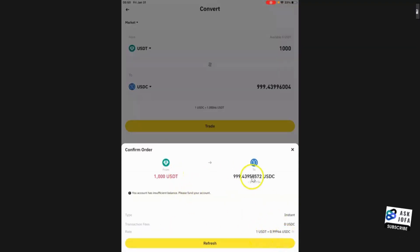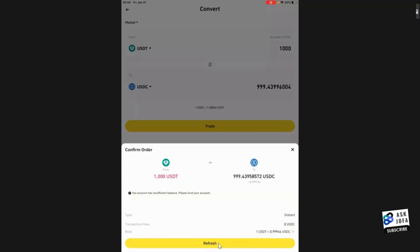If everything is okay, you just execute the transaction. This is for Binance app.